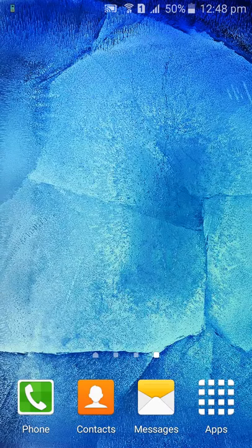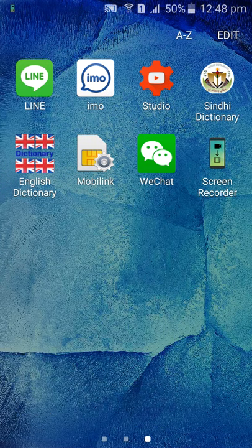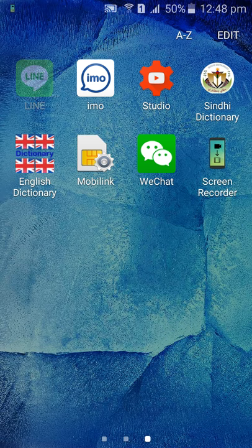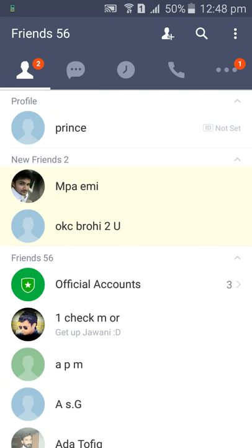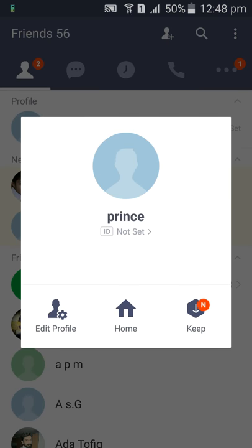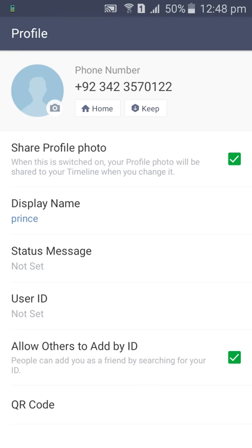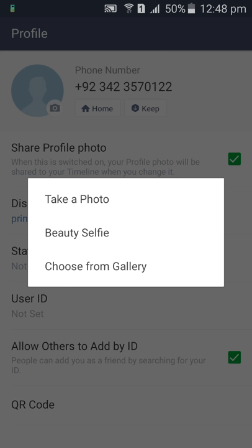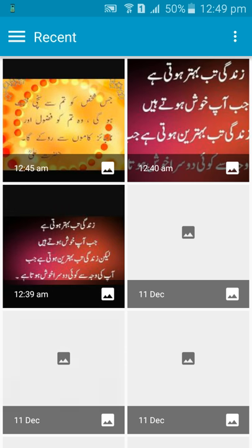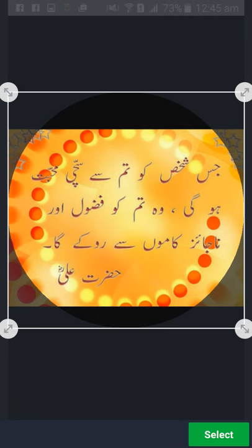Hi friends, today we will discuss how to make a profile picture in the app. Click on 'Edit Profile,' then click on the photo and choose from gallery. If you want to take a selfie using the front camera, it will automatically open. I chose my gallery.